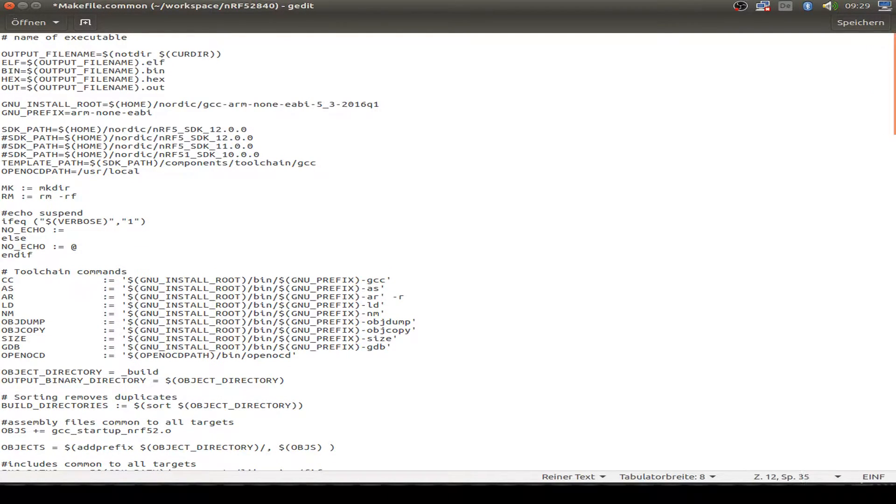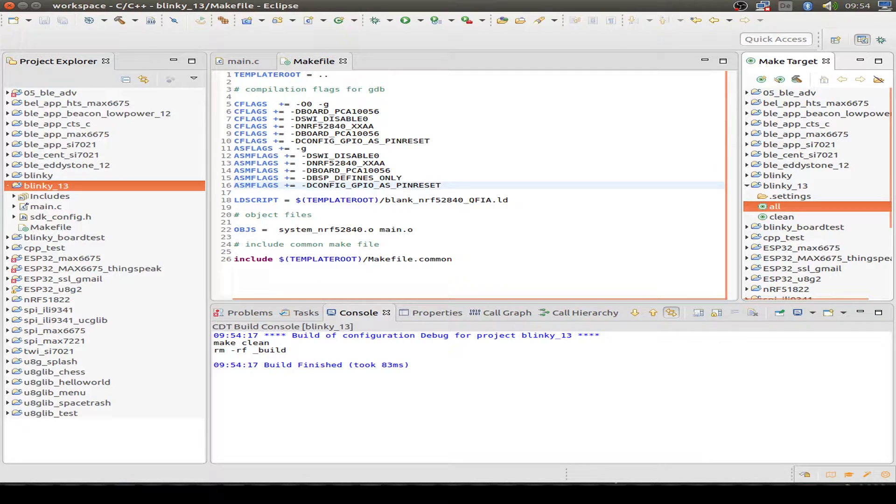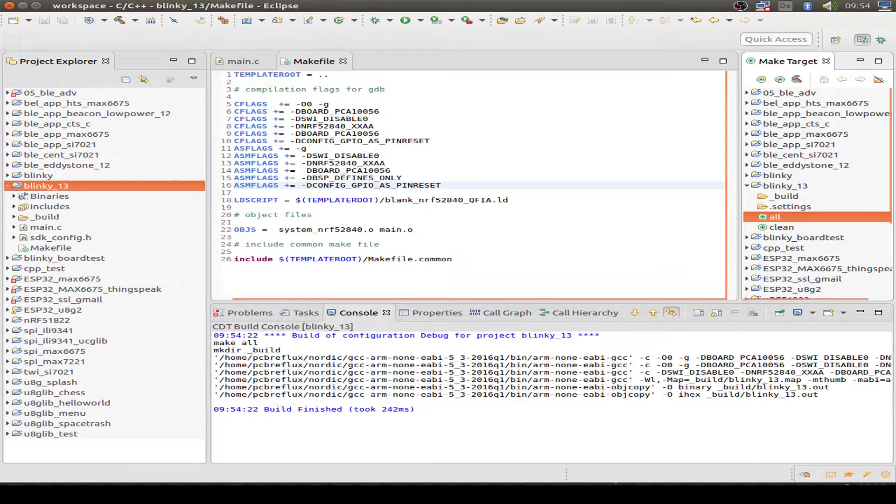And we have to check our common makefile and enter the SDK 13. So let's do a compiling. If everything is compiled okay, I do a program.